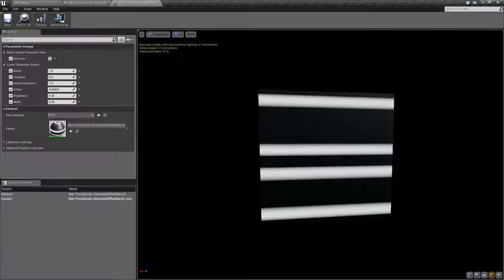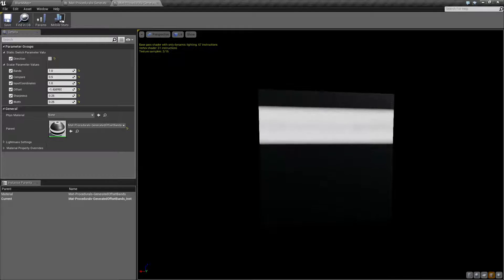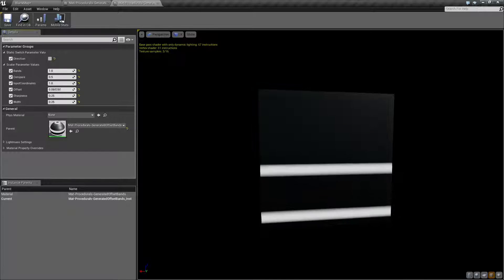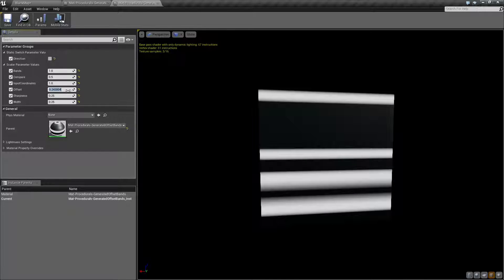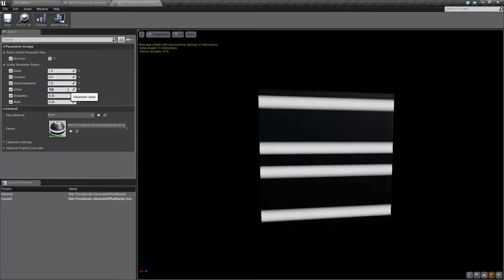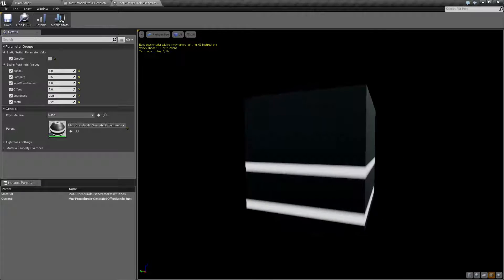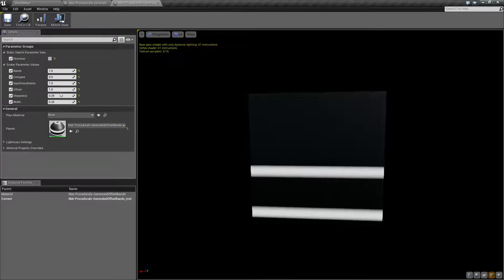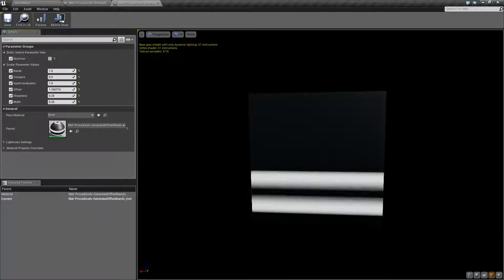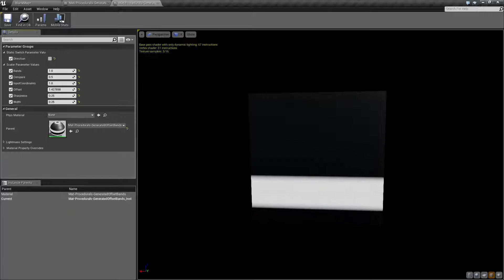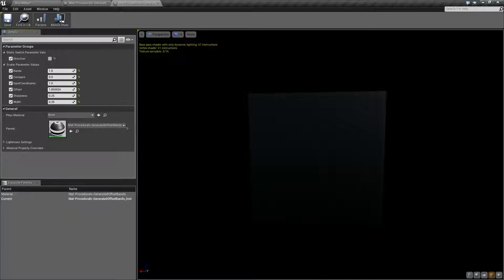offset. Offset basically determines where the starting point and the ending point for the bands are. As you can see here, offset zero is our default. If we go to an offset of one, it's basically going to cut off one of them. And it's adjustable between zero and one. You can't go above one, but then you